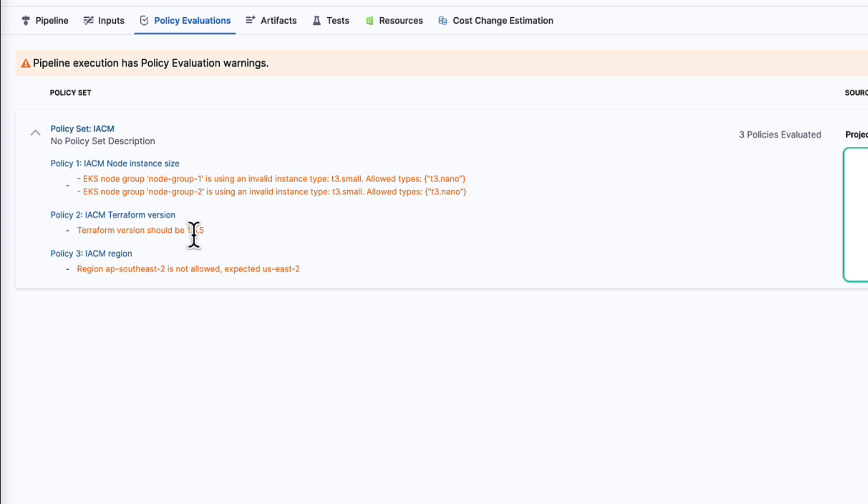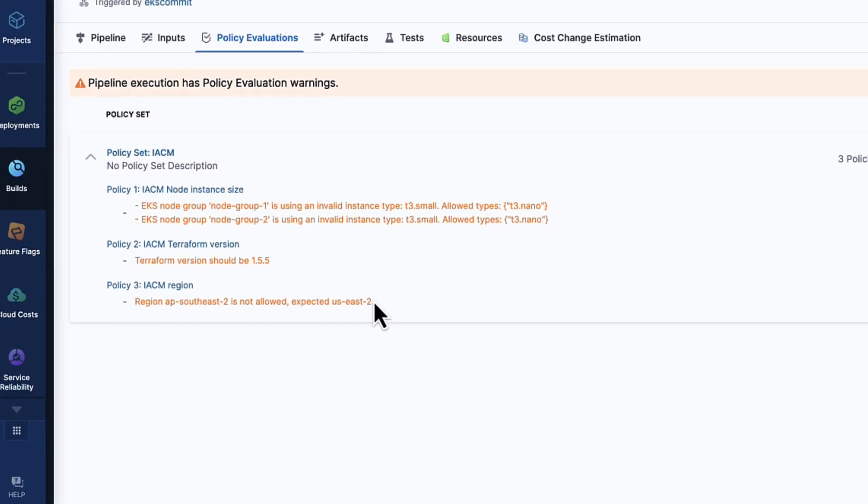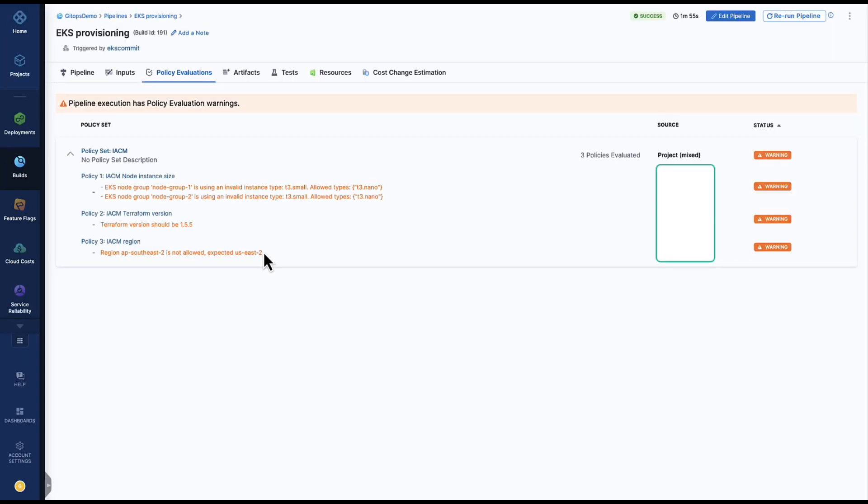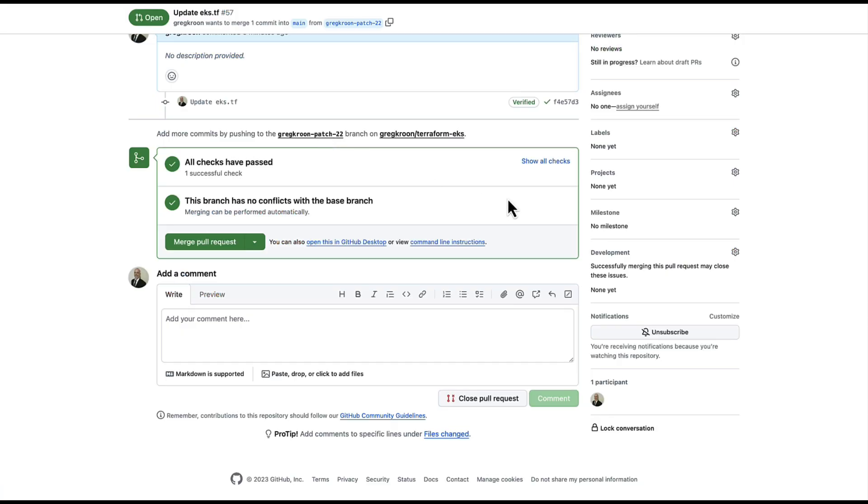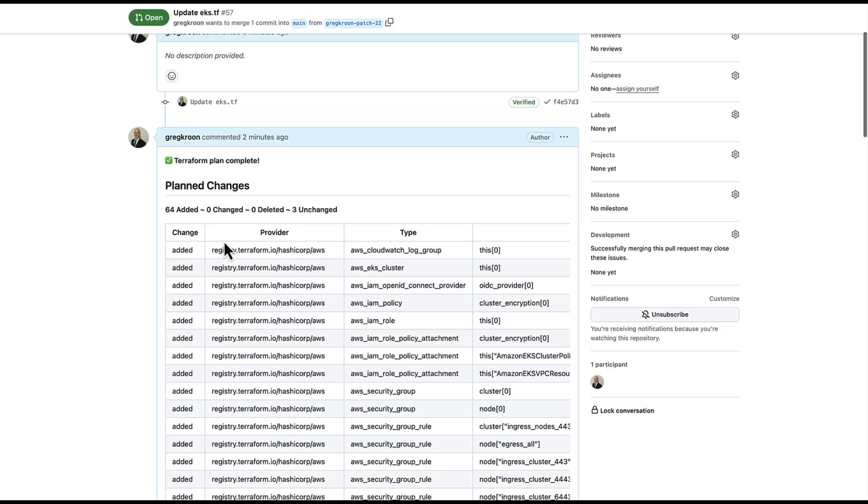I can see my Terraform version is 1.55, I'm currently using 1.56, and I can see my region is ap southeast 2, but we're expecting us east 2. Now for the purposes of the demo, I've set these to only warn and continue, but naturally you would set these as governance policies in your environment to stop the pipeline. Now that we've completed our pull request, let's merge into the mainline or trunk. Now that I've merged the changes, we should now see our pipeline execute.